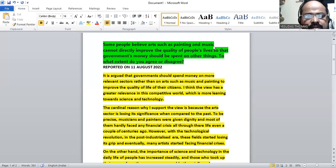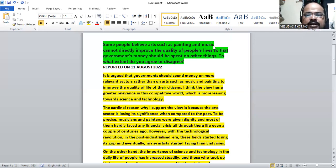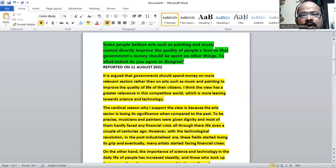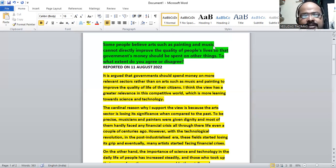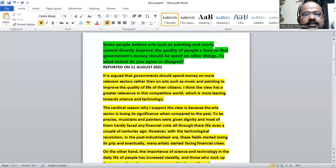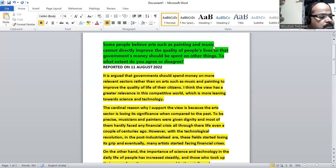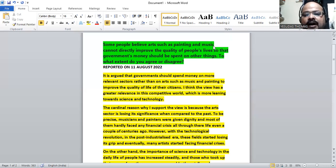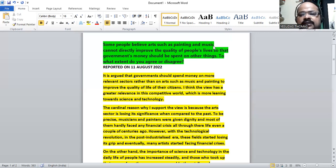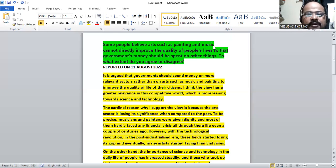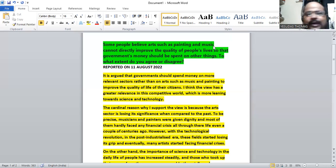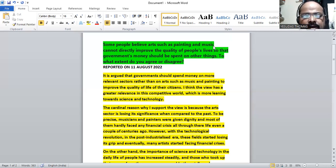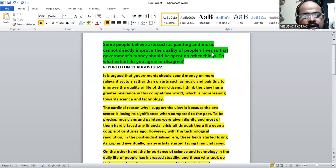So instead of spending money on arts such as painting and music, some people argue that it should be spent on other things which can improve the standards of living of its people. To what extent do you agree with this statement? Now let's go with the response here.